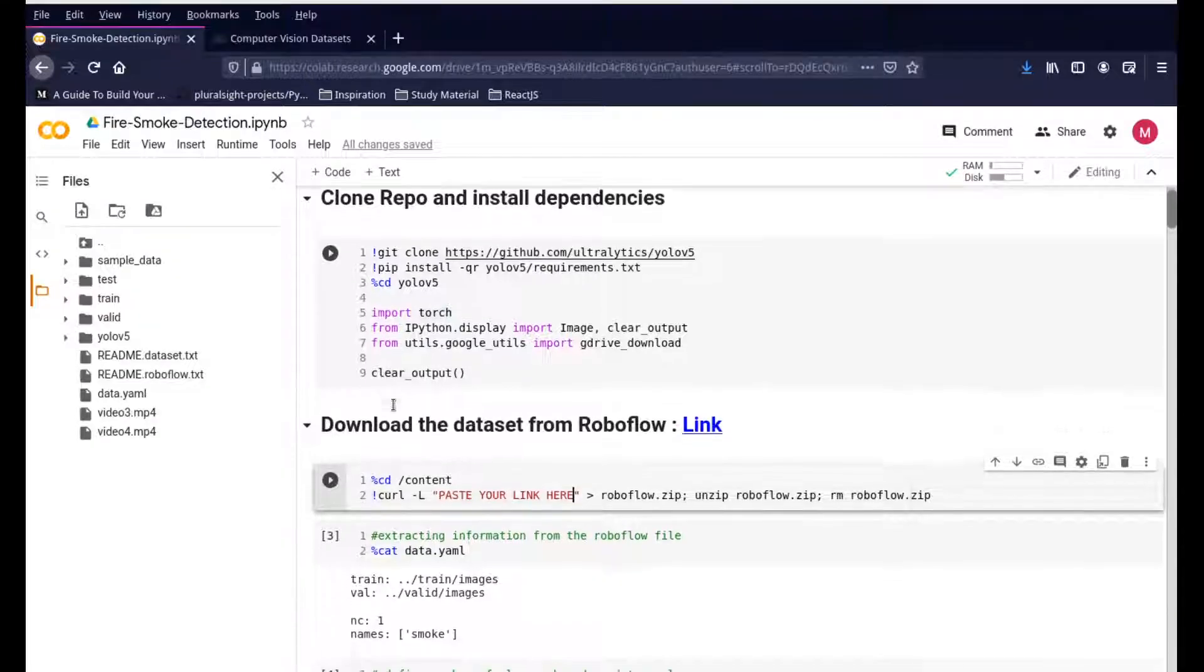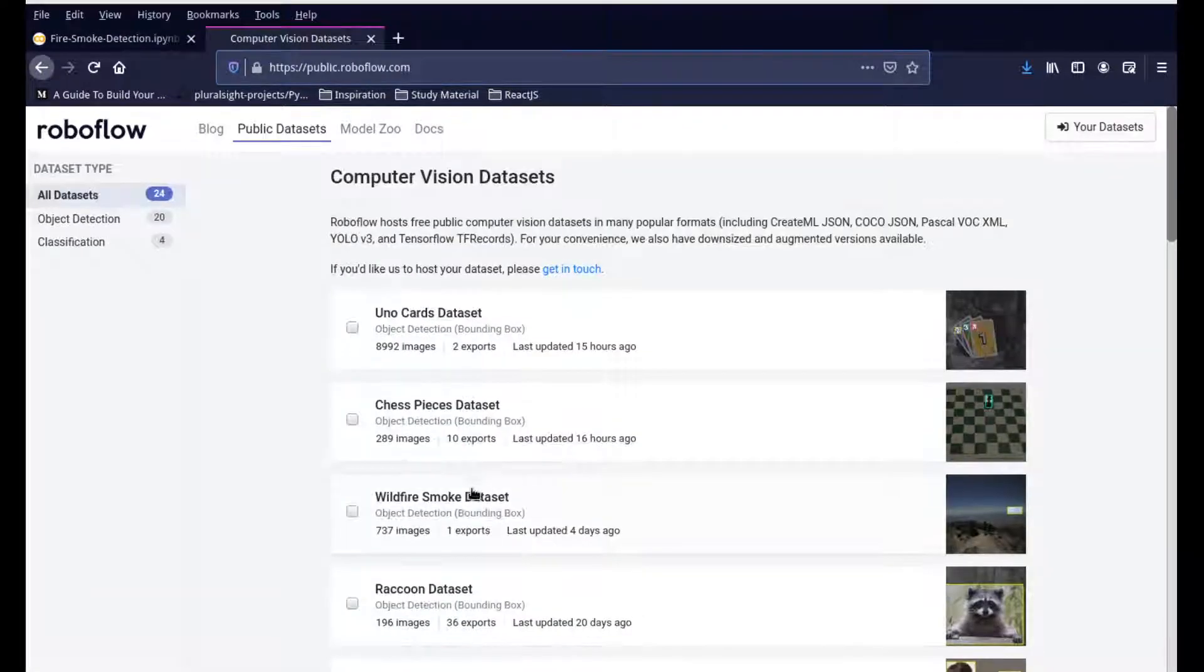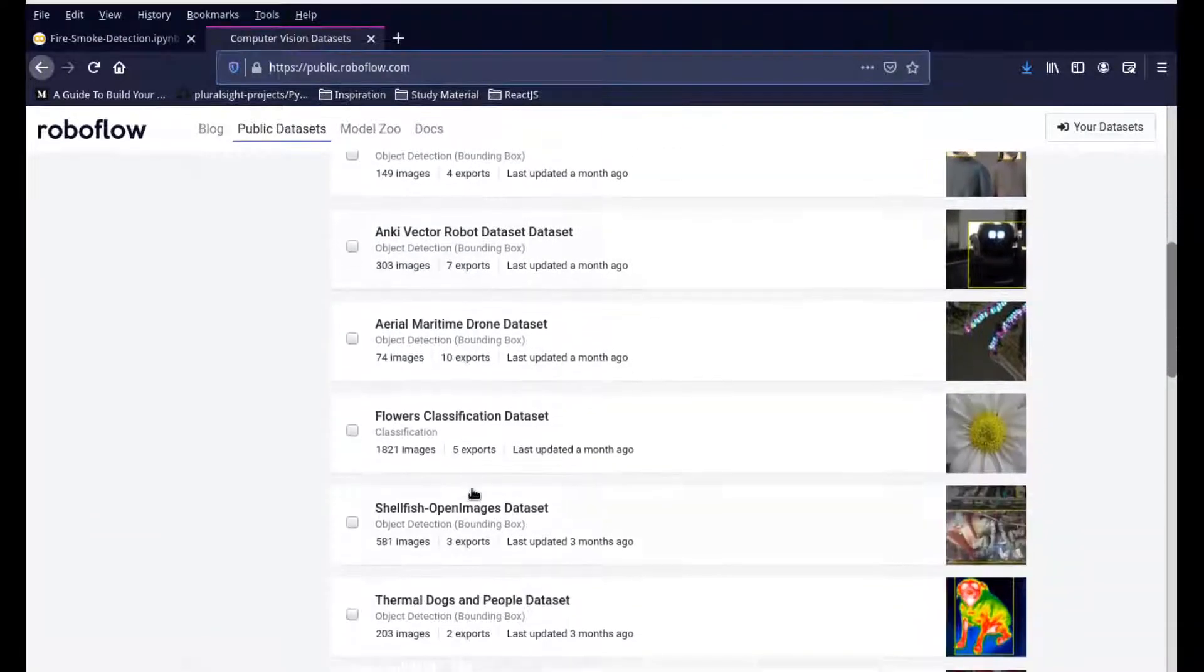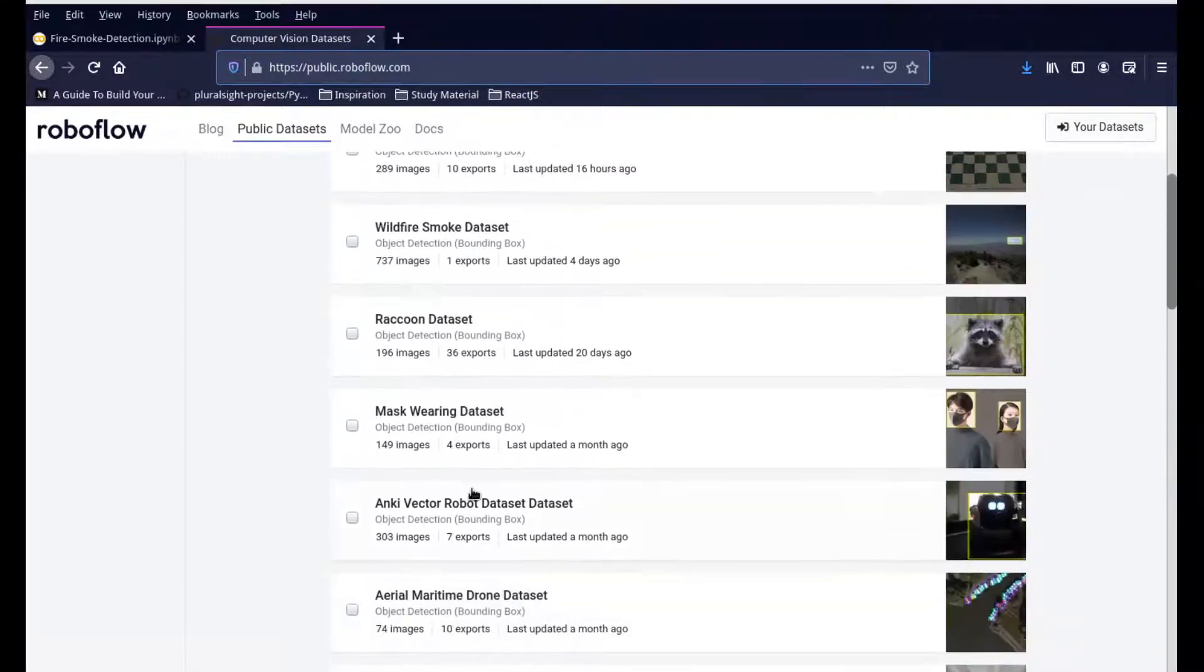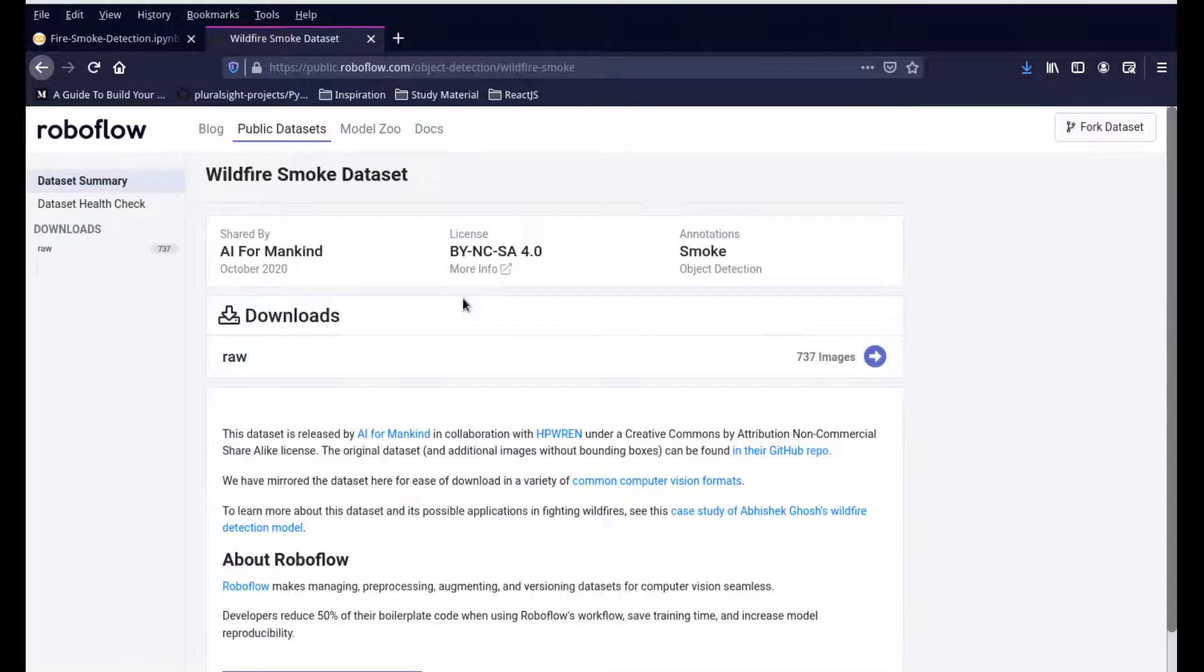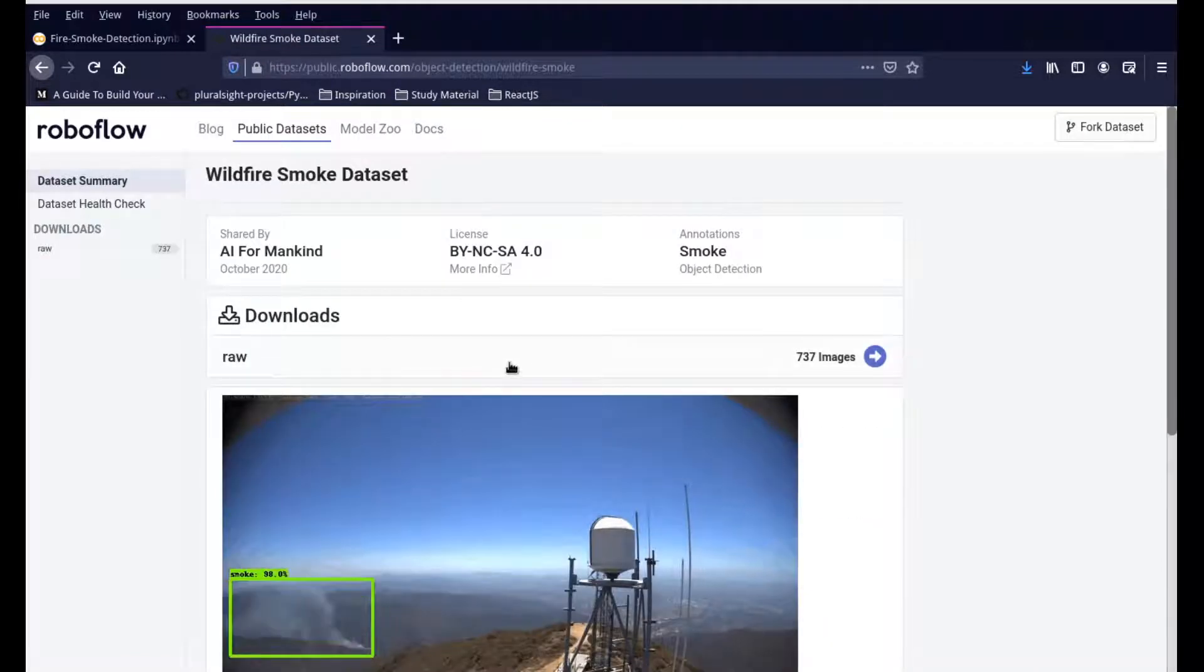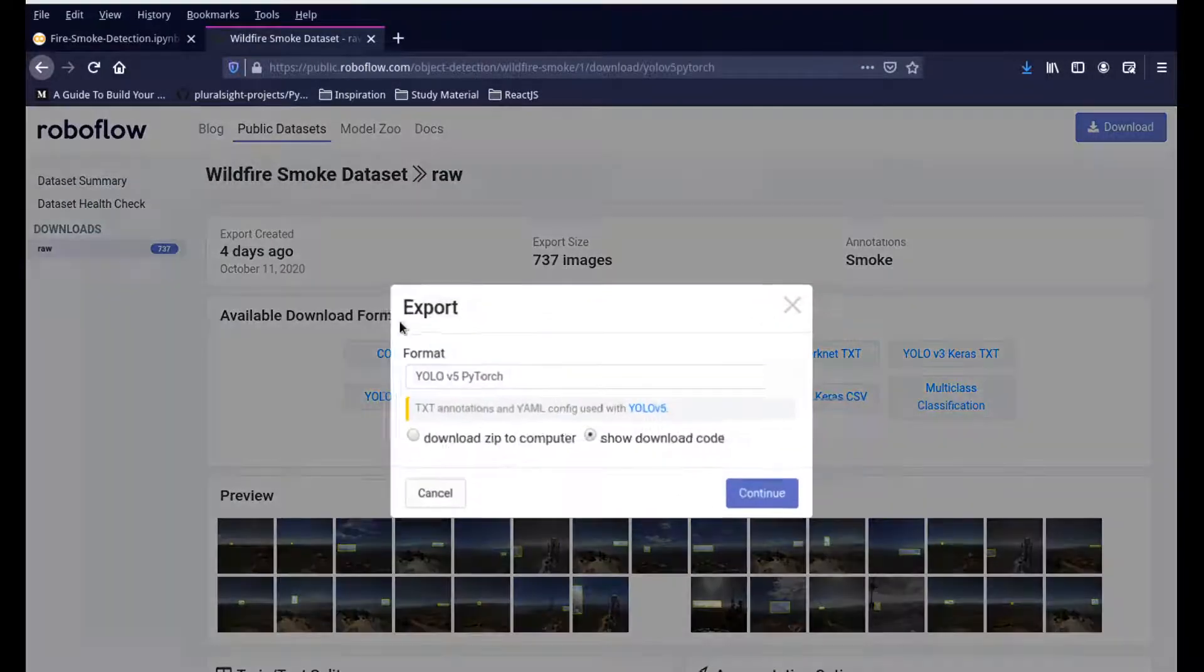The next step is to download the dataset from RoboFlow. In our case, we're using the smoke dataset. The smoke dataset is on the very top - you have the wildfire smoke dataset. If you click on this, it has about 737 images. If you click on raw over here, you can go in and download this repository.